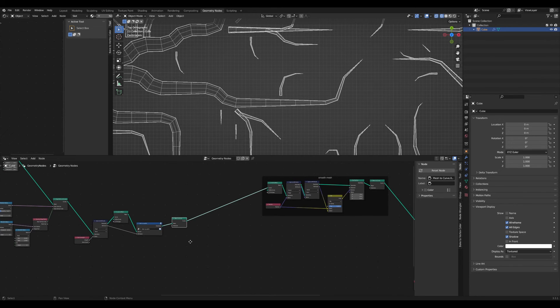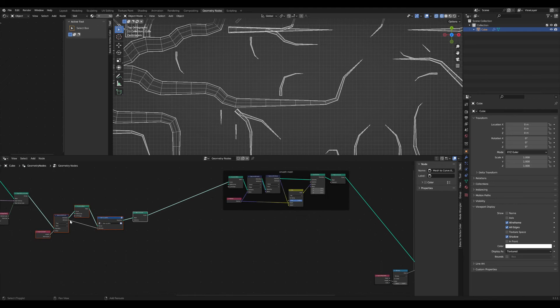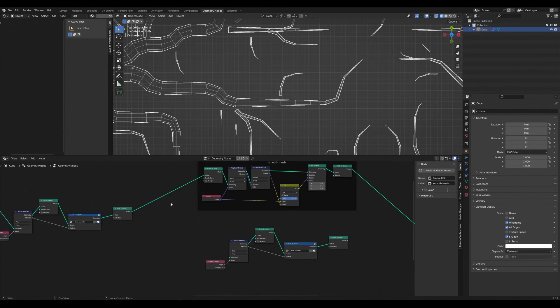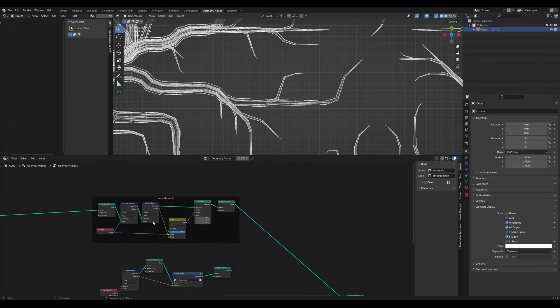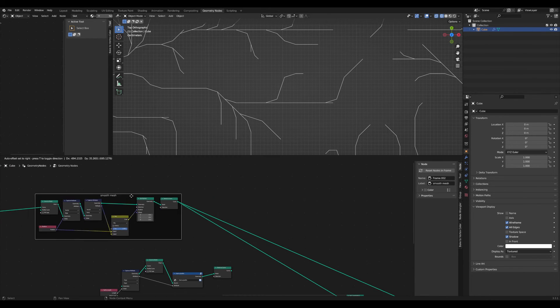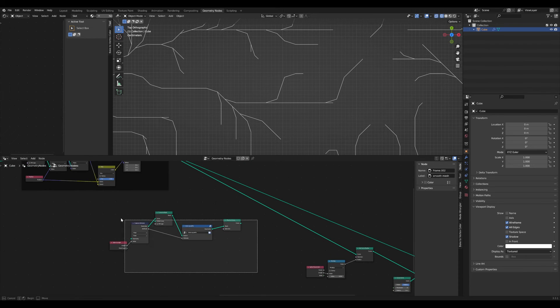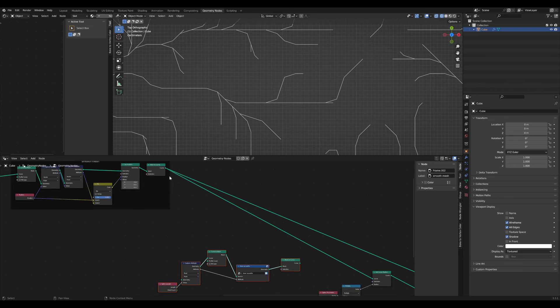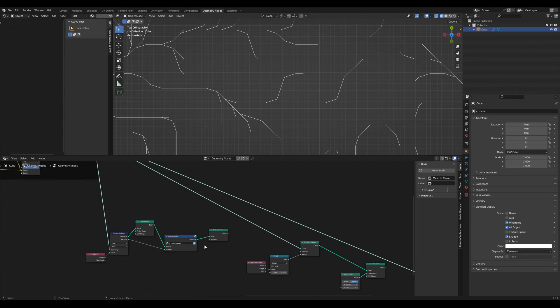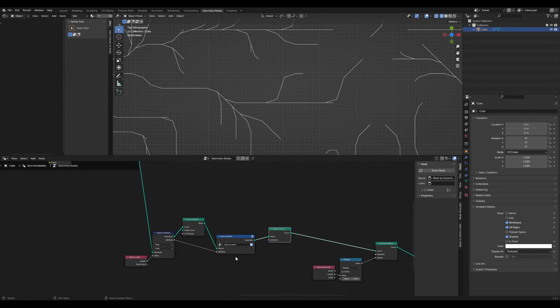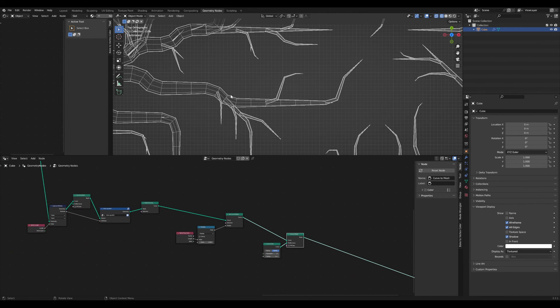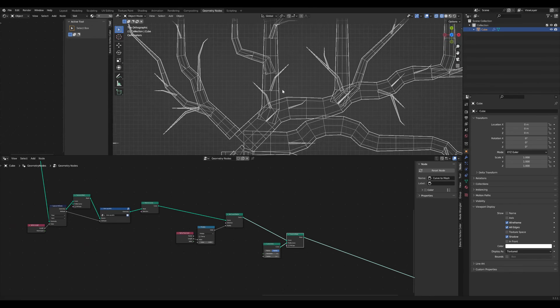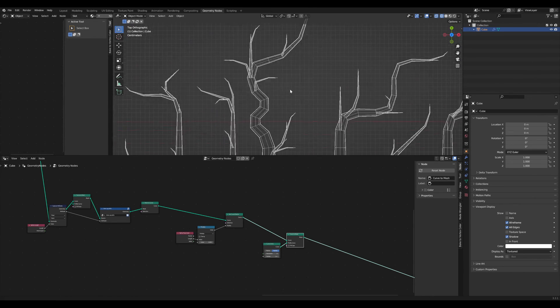We simply have to do this step after our mesh smoothing. So we do the mesh smoothing first—here we have the smooth curves with all these overlapping points. Then let me look here like this—we should insert this here.